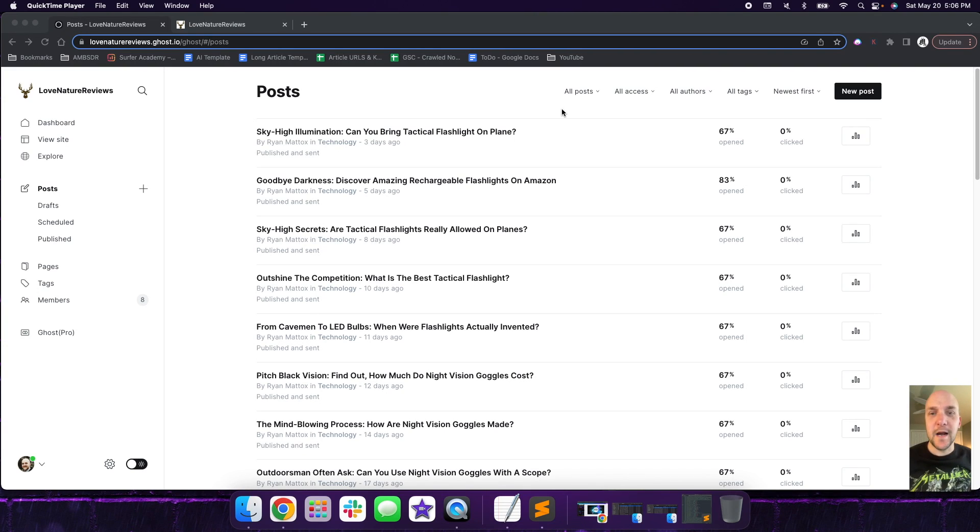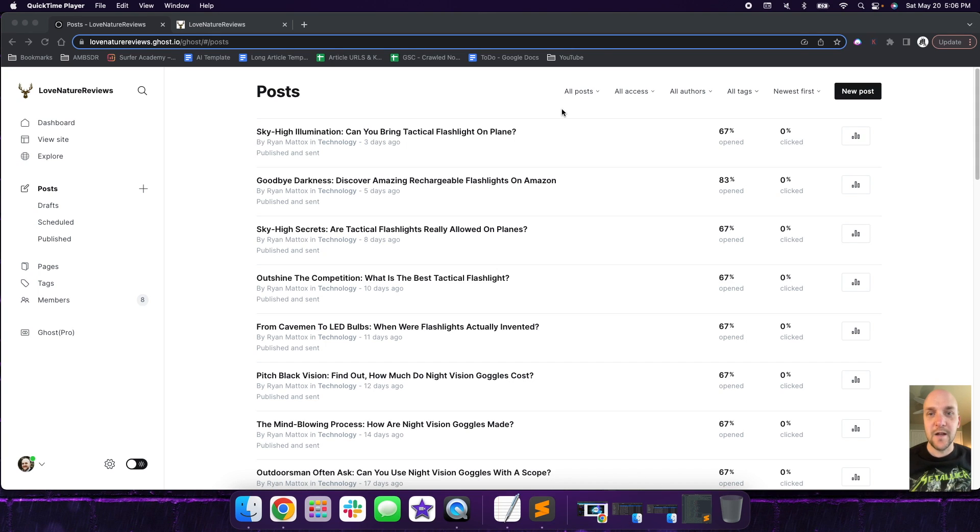Hey everybody, welcome back. In today's tutorial, we're going to talk about redirects, specifically with the Ghost hosting platform.